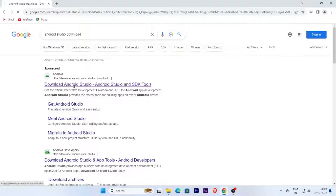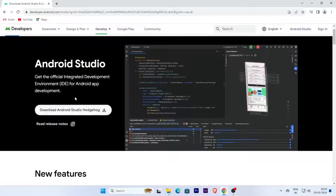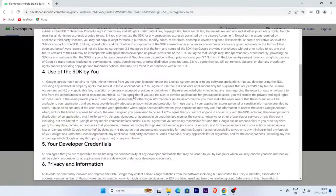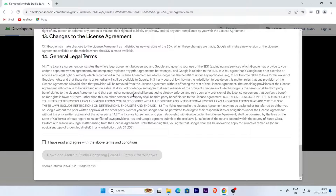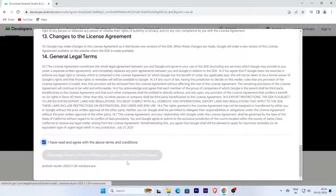Click on the first link. Here is the latest version of Android Studio. Now click on 'Download Android Studio'. Read the terms and conditions, scroll down, tick 'I have read and agree with the above terms and conditions', and click the download button.